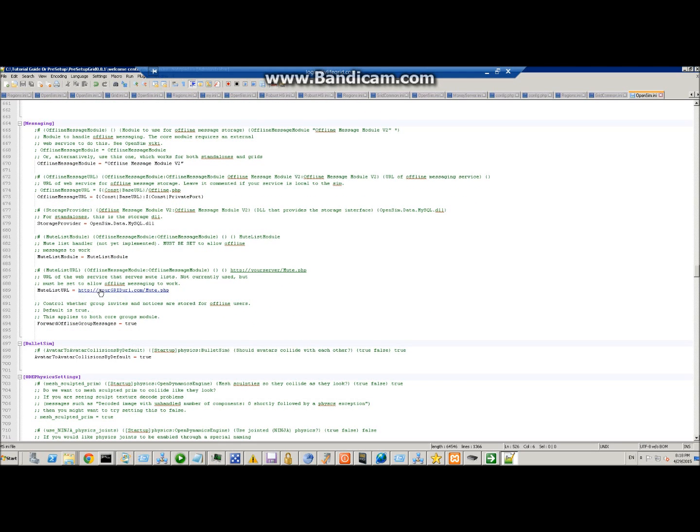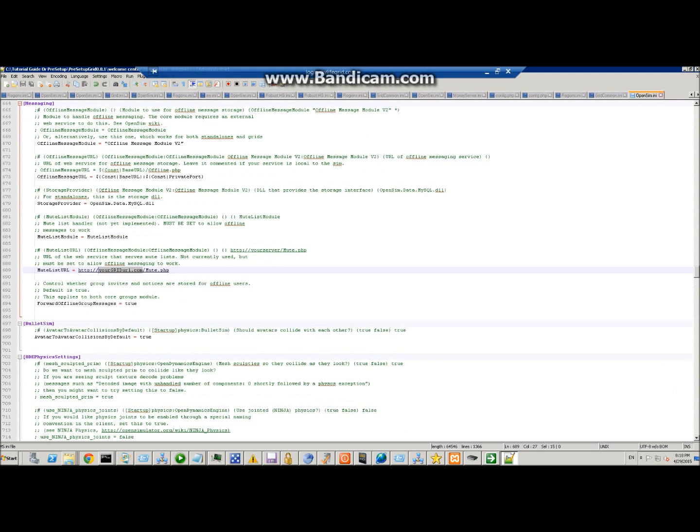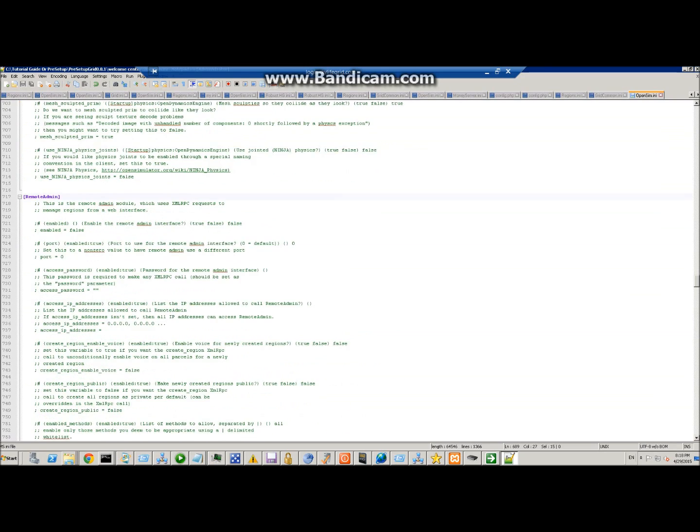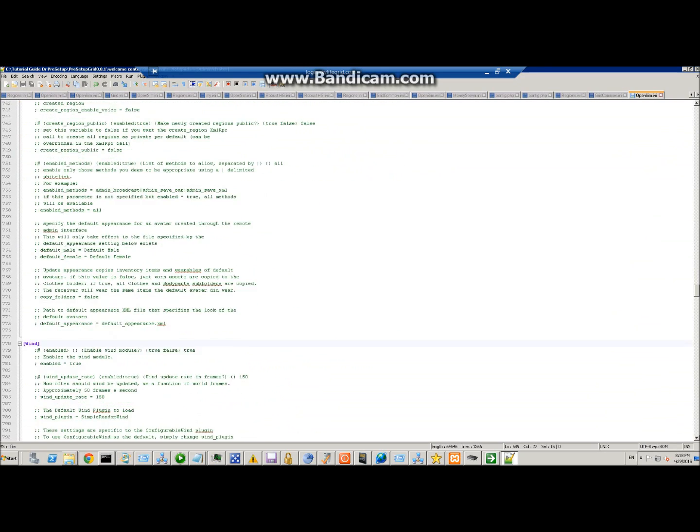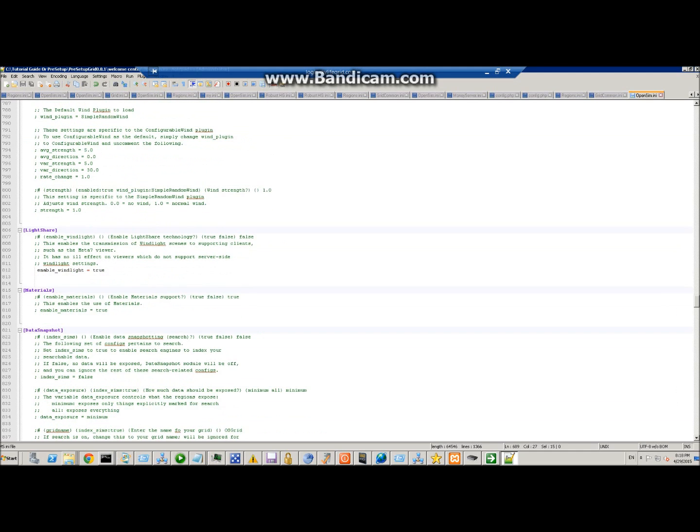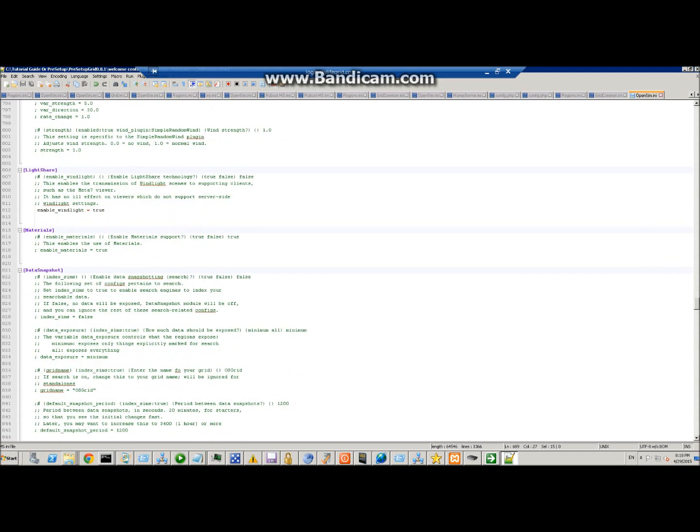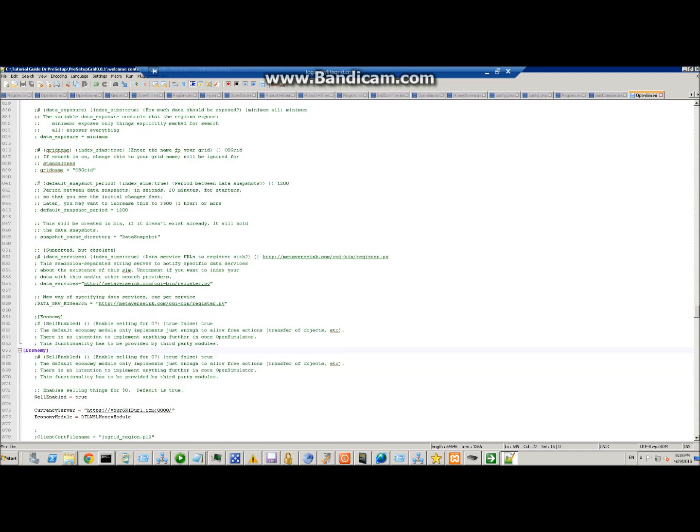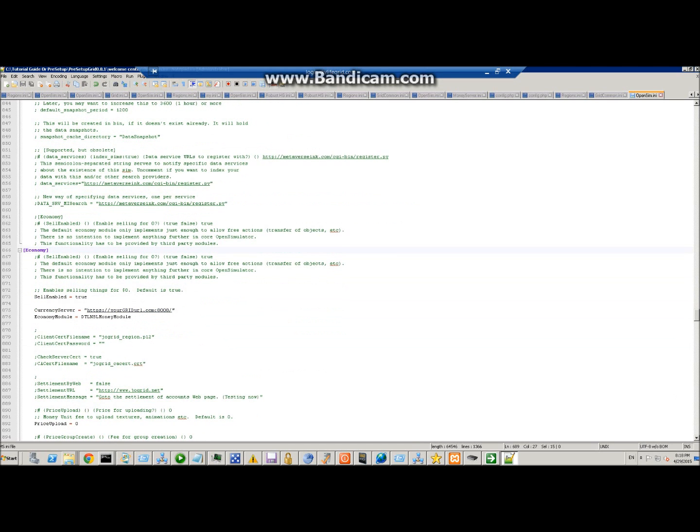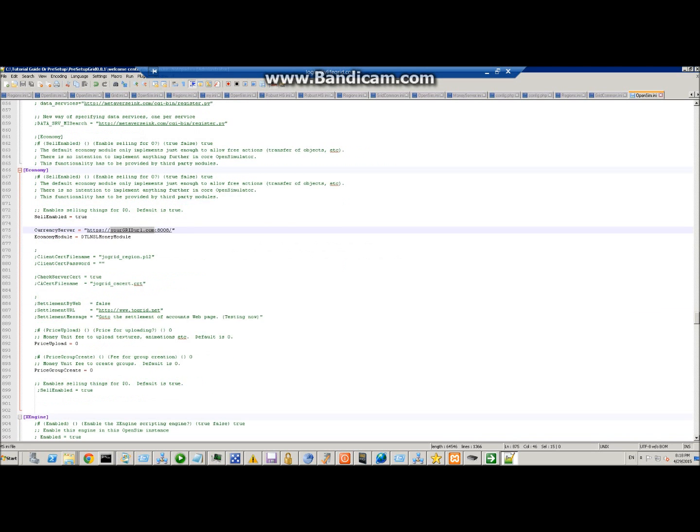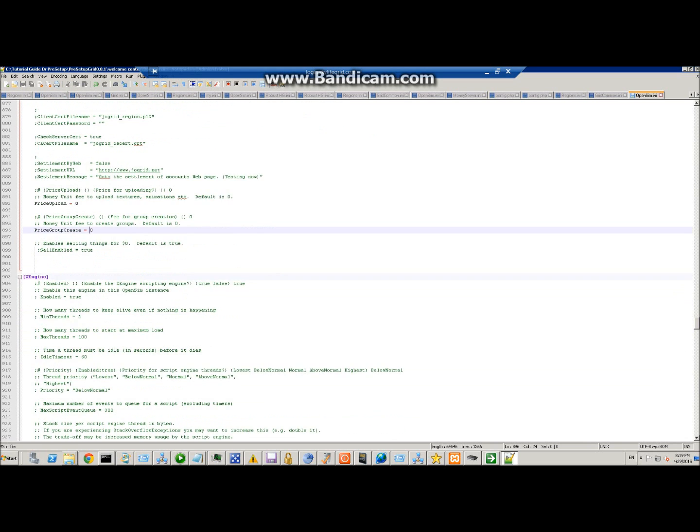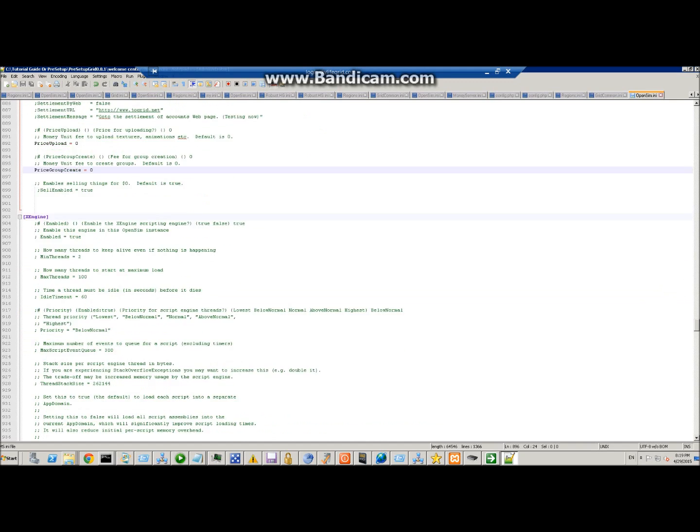You need to set this to your URL for offline messaging to work. You need to have a URL here, so just put your FQDN or your IP address in there. This is where you set the currency server URL. Here you're going to put your A record or IP address. If you want to charge for uploads, you should set that to whatever number you want there. For group creation, you would set whatever you'd like there as well. Default is zero.